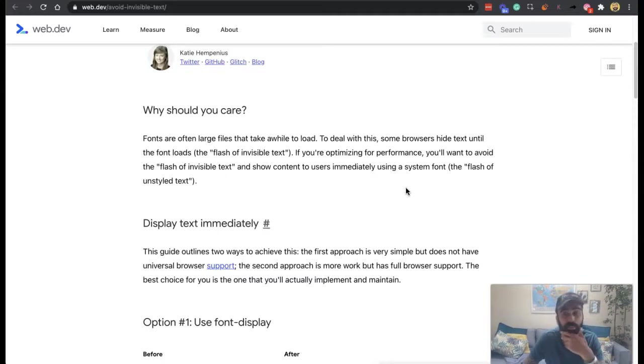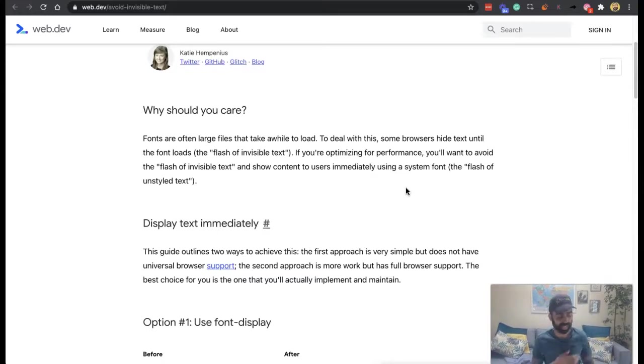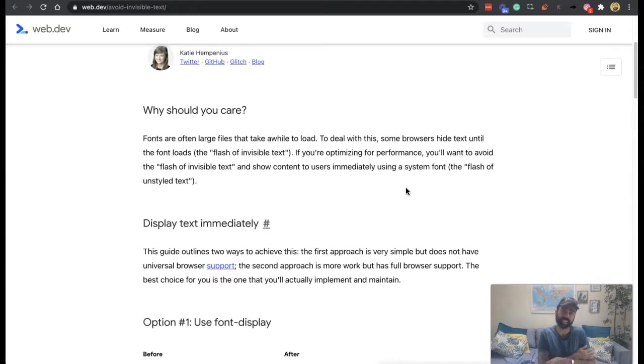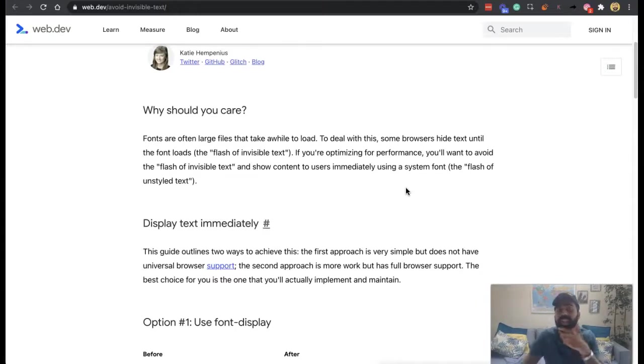That will happen every time your page loads, which is a problem. So the flash of invisible text is not the text that contains your CSS style, your font style, and that's the problem.